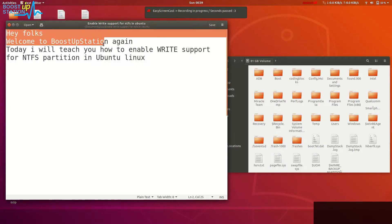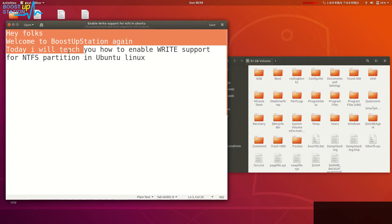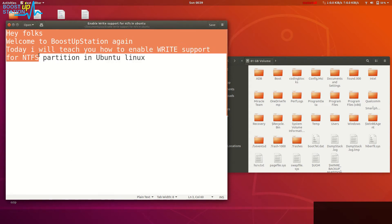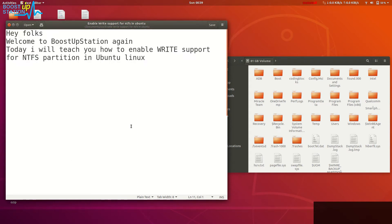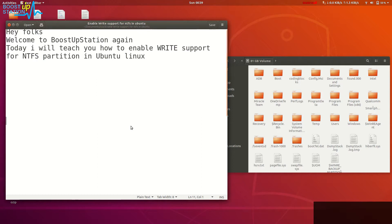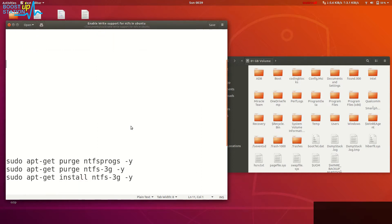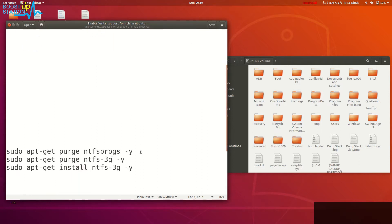Hey folks, welcome to Bootstrap session again. Today I will teach you how to enable write support for NTFS partition in Ubuntu Linux. Run these commands one by one into the terminal. Press Ctrl+Alt+T into the keyboard to launch the terminal.